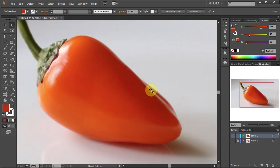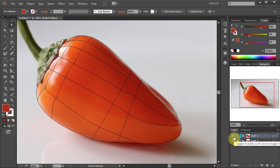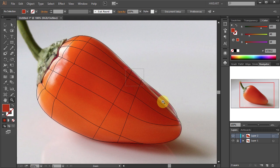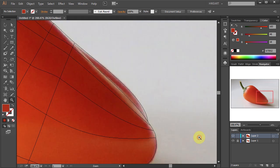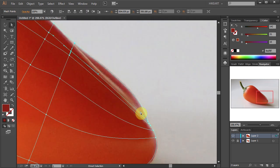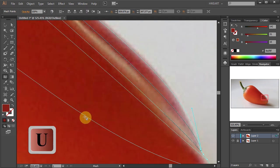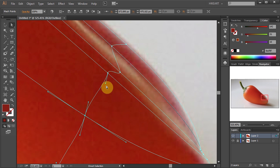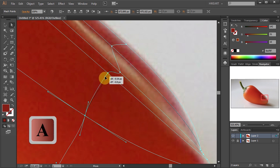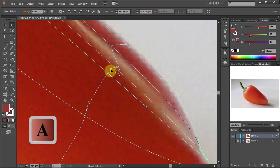Next we'll work on this highlighted area. Let's zoom in and we'll add a few more mesh lines. Again, adjust the handles so they won't overlap each other and keep the gradient mesh very uniform.